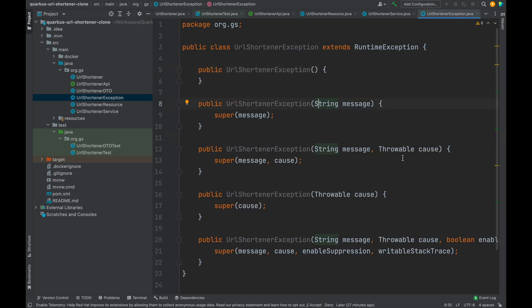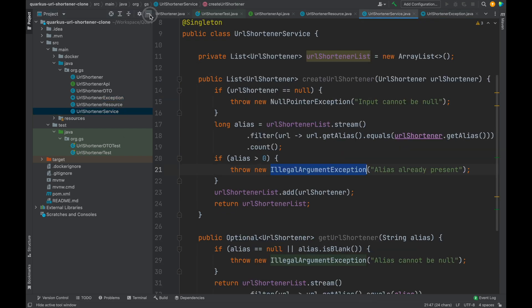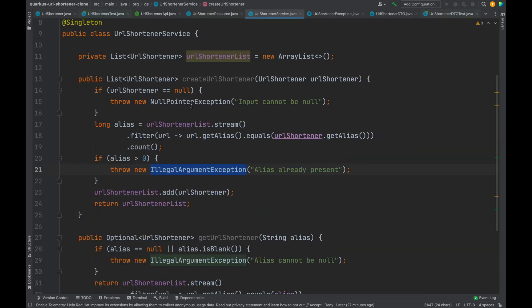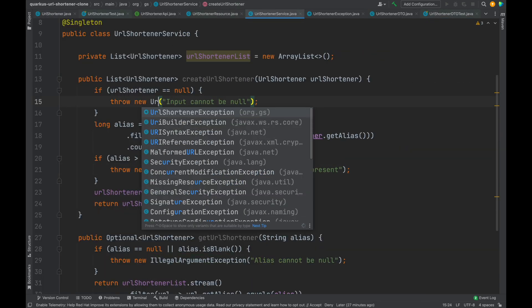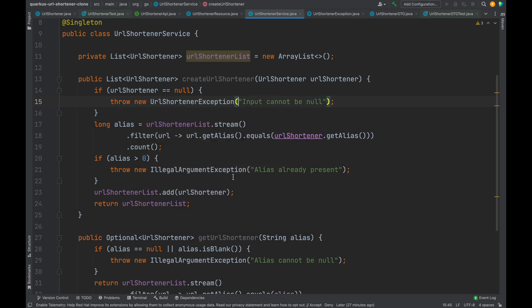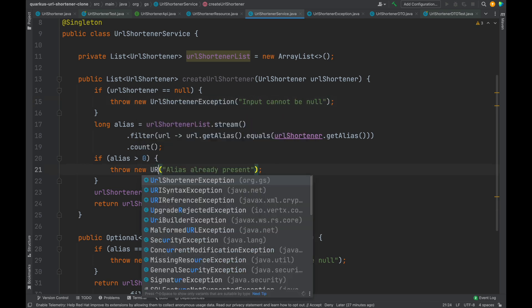Let's return to our service class and replace all exceptions with our brand new URL shortener exception.